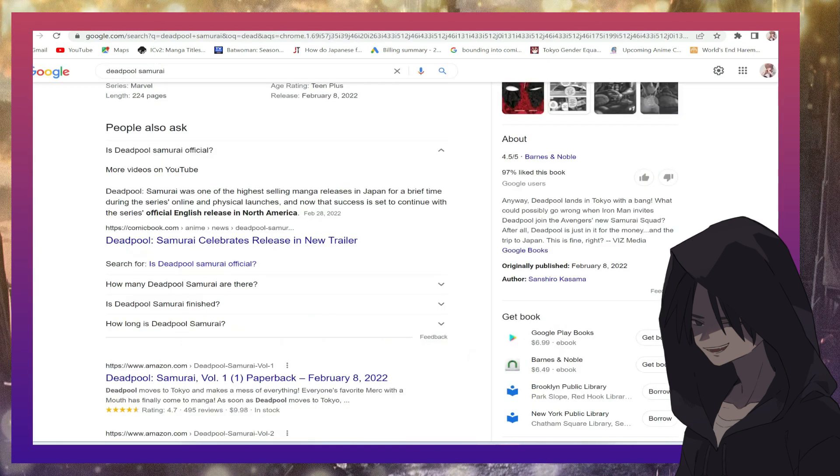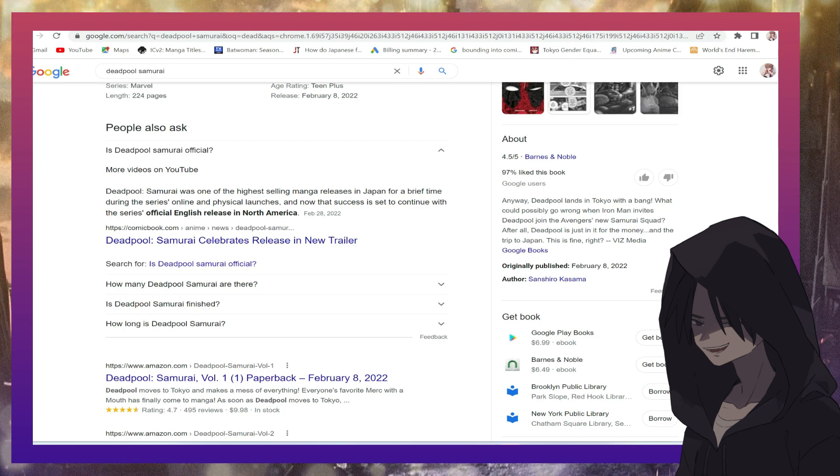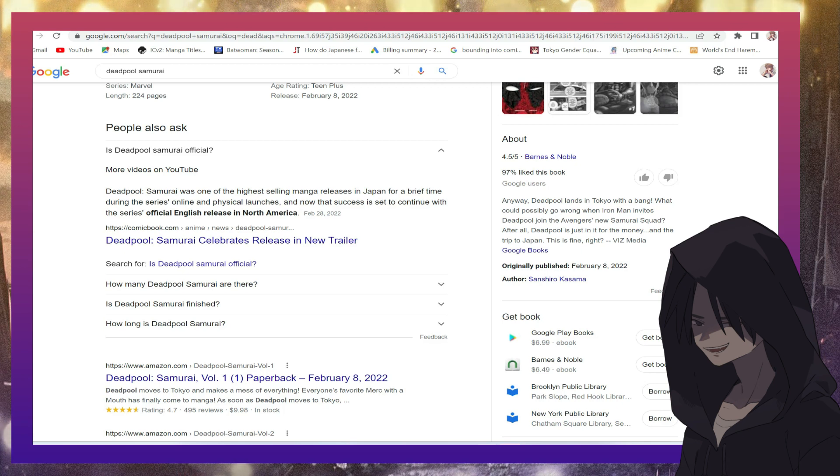In case you guys are not aware, I looked it up. Deadpool Samurai, one of the highest selling manga releases in Japan for a brief time during the series online and physical launches. And now that the success is set to continue, the series official English release in North America.